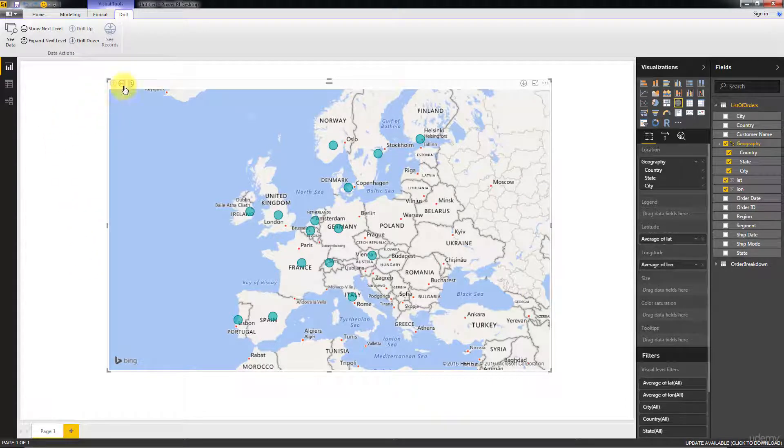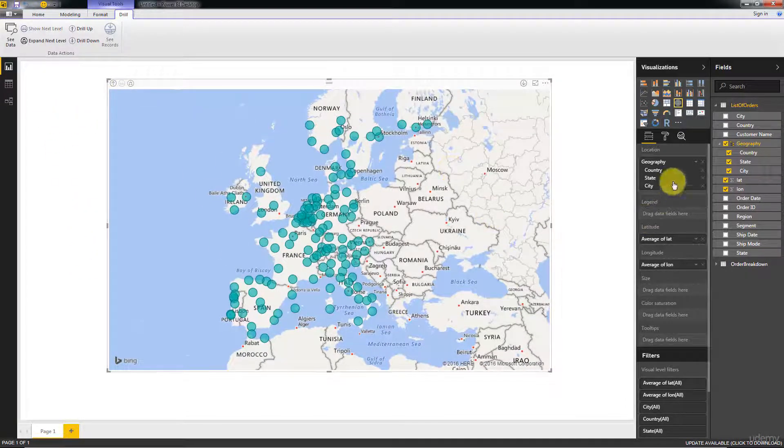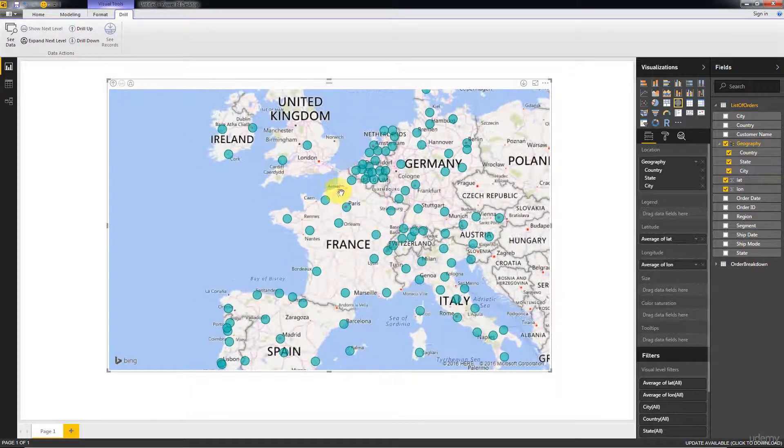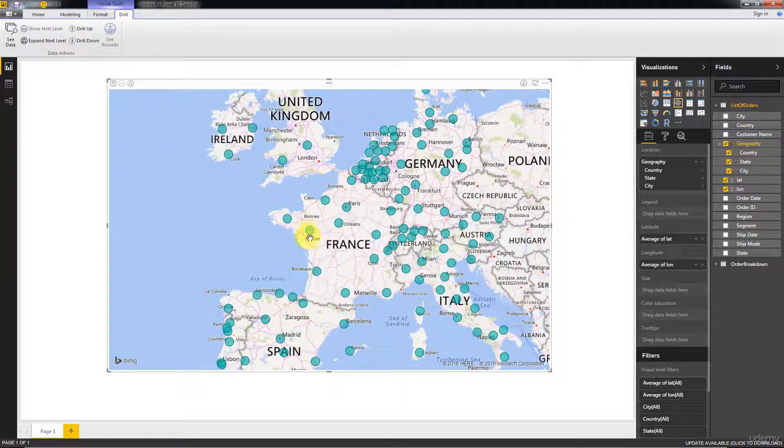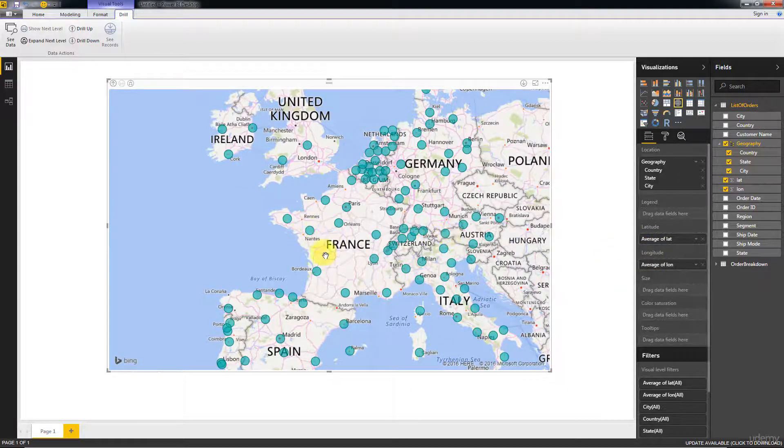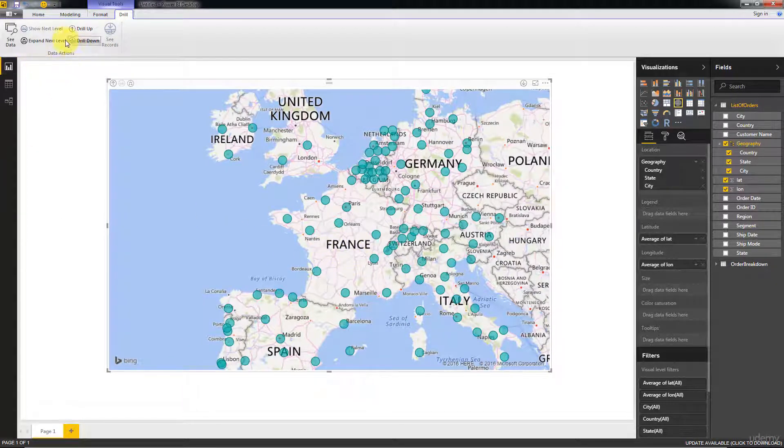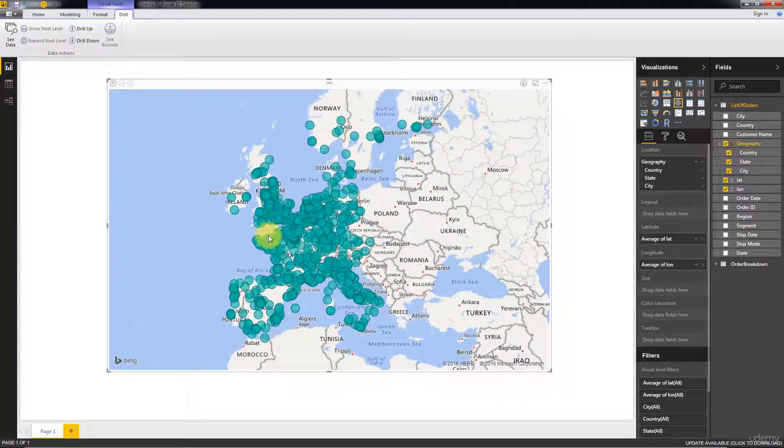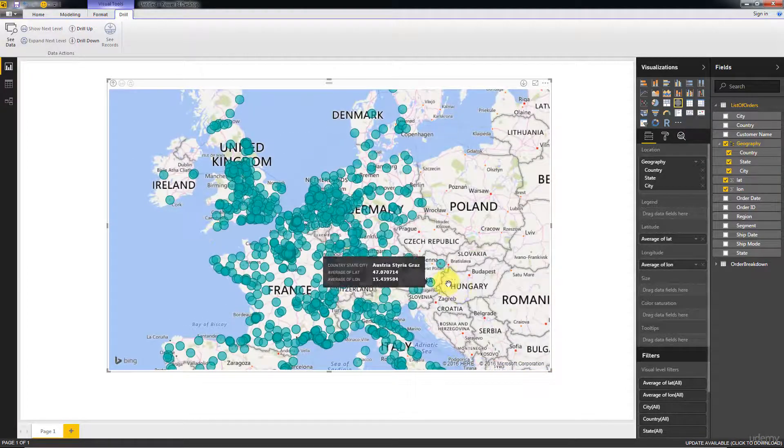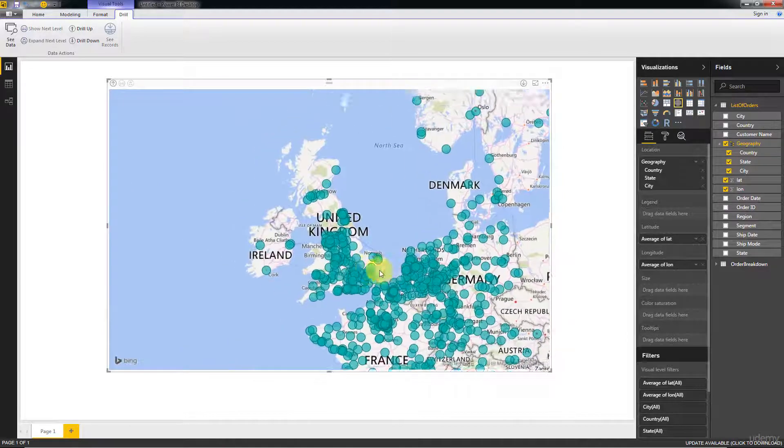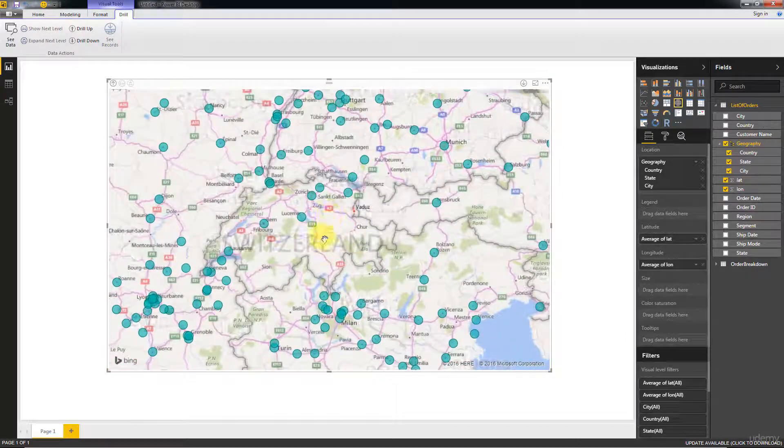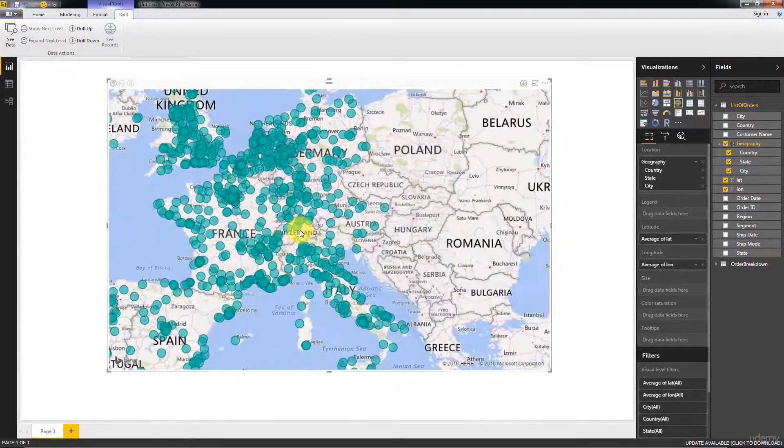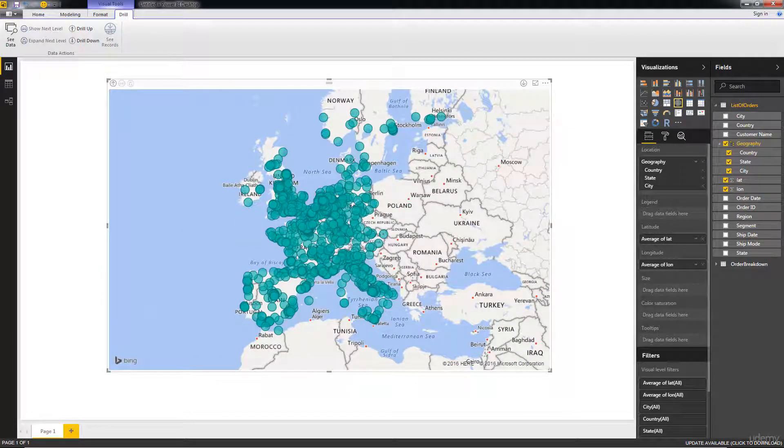If we drill further down, now at the state level we've got all the states. For instance in France we've got all these states popping up. Again for each state, the location of this bubble is given by the average of the latitude and longitude for the transactions that happened in that state. Then if we go further down to the next level, we've got even for the cities all the latitude and longitude correct. This time it's spot on because if a certain number of transactions happen in the same city they'll have the same latitude and longitude.